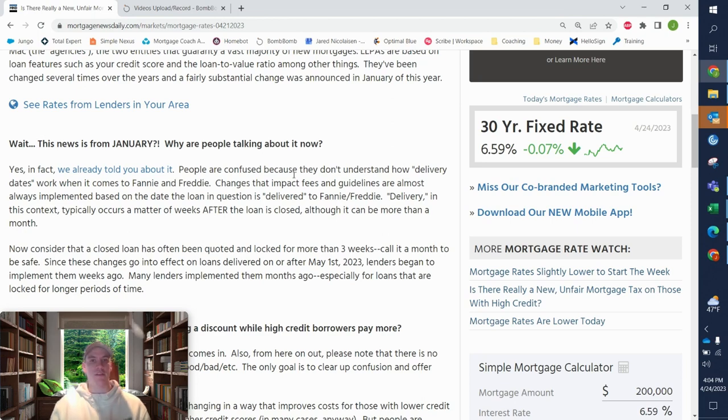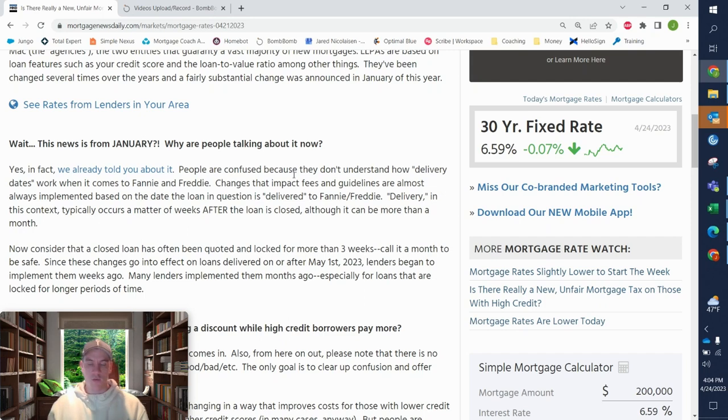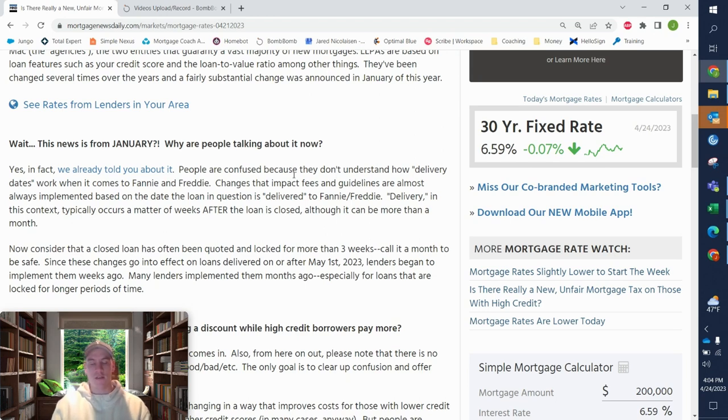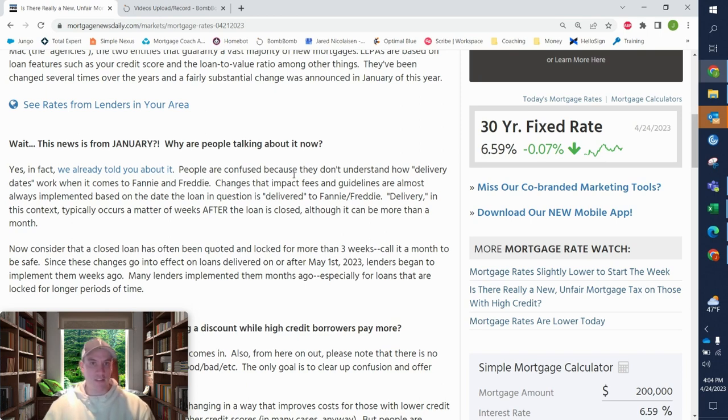And the reason it was introduced to us so early is because it was for any loans delivered after May 1st, which means if there was a loan that closed after April 1st, more than likely it's going to be delivered within 30 days of that time, or they want to make sure that it's delivered by May 1st.